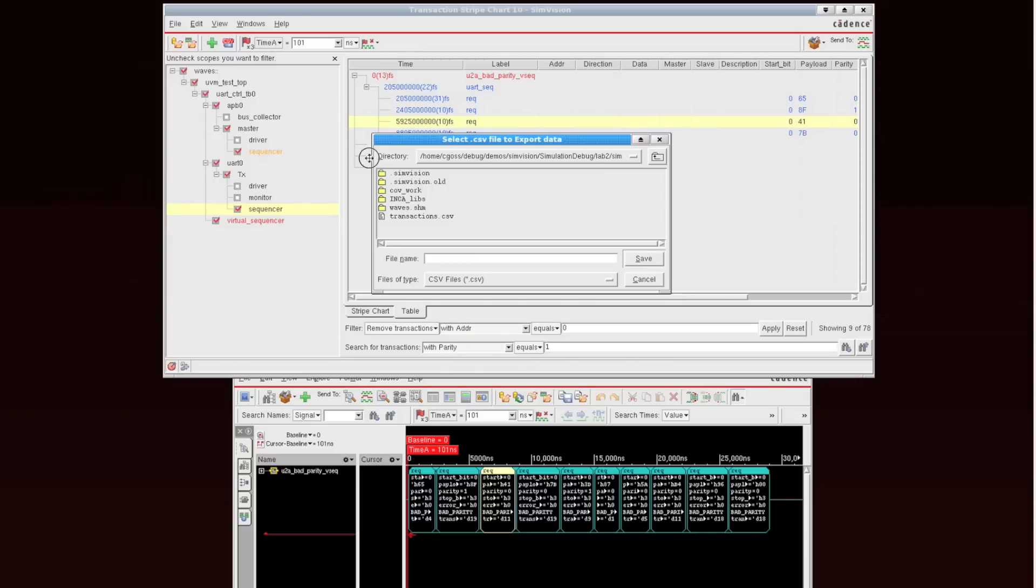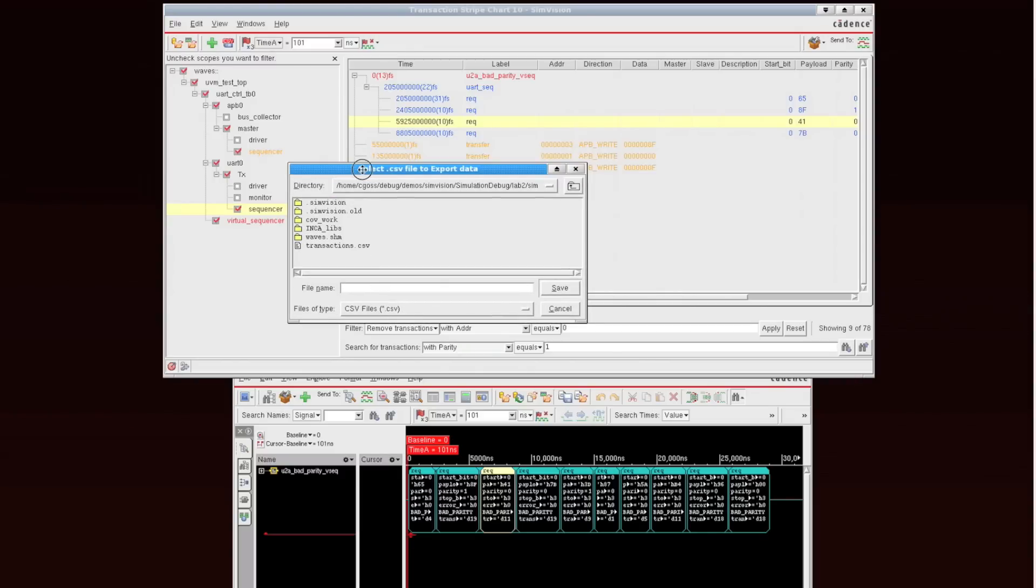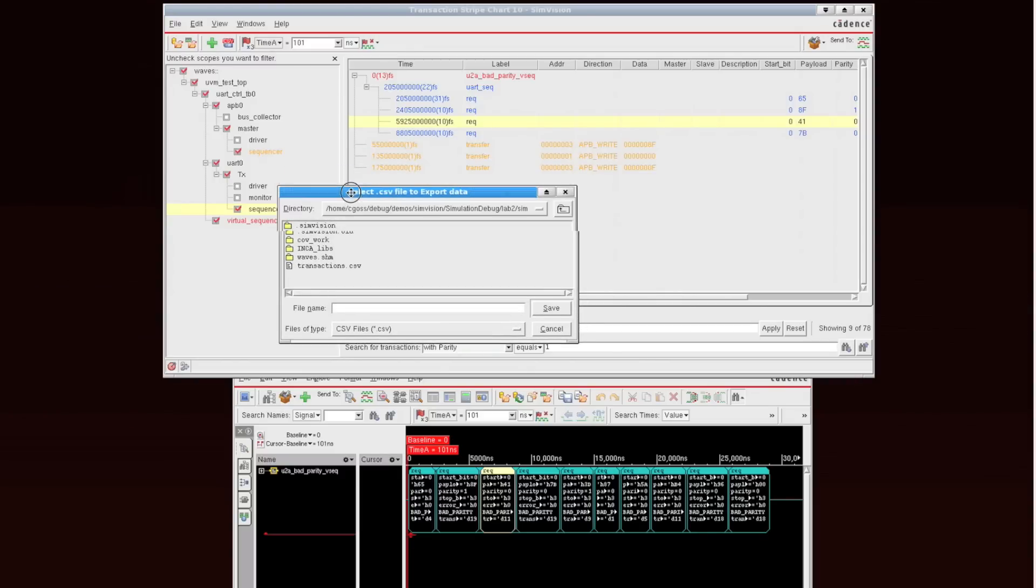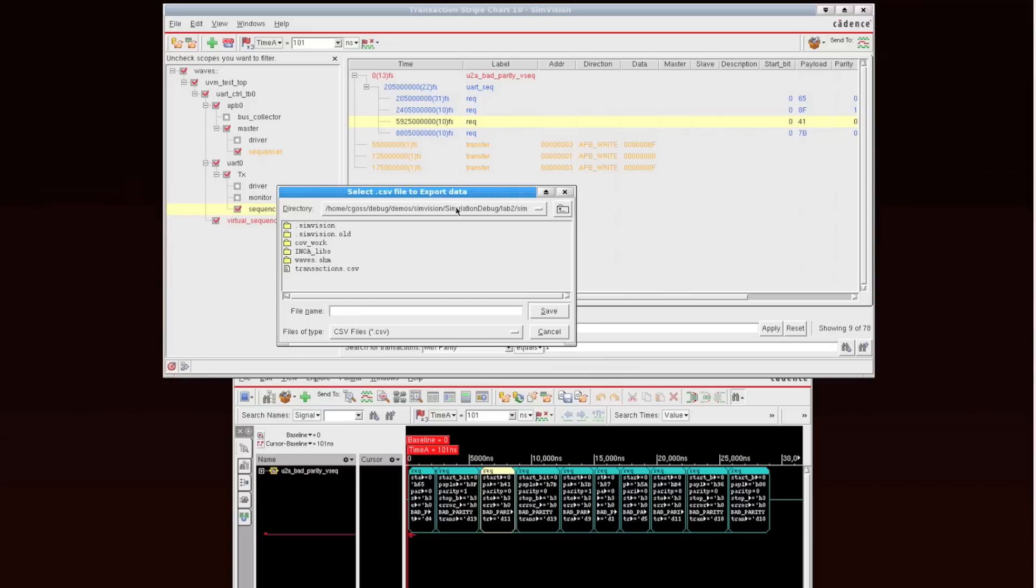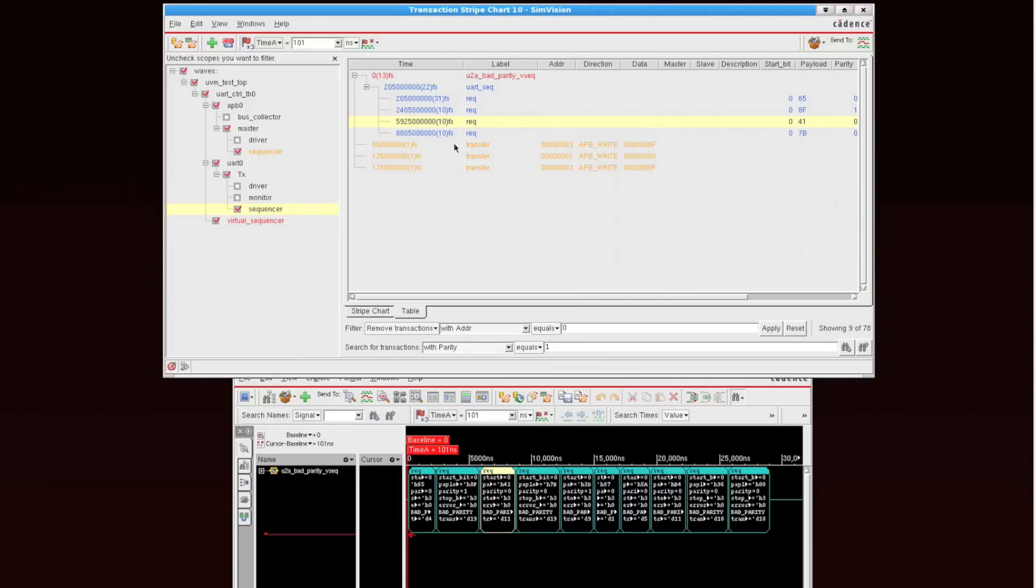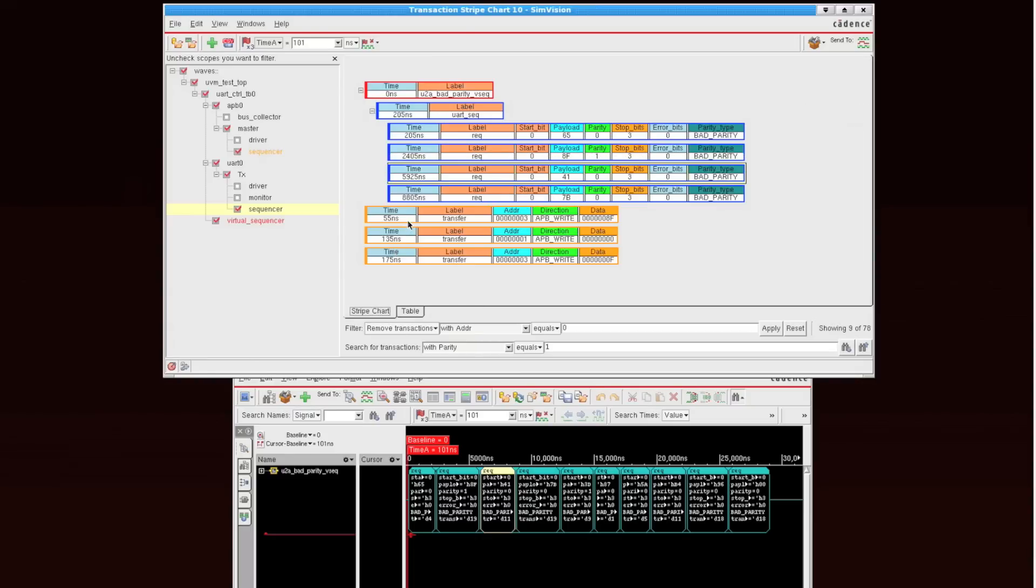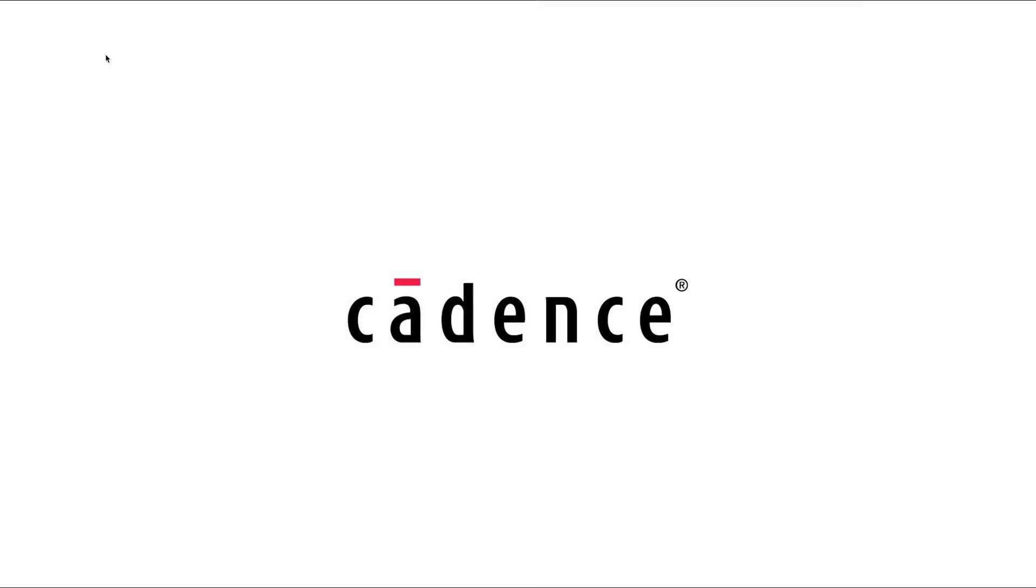And you can also export all of these results out to a CSV file. That's a comma-separated value file, which then can be read in to tools like Excel for further analysis if you'd like. So I hope you do find this video useful. Do check out other videos within the series. Thank you.